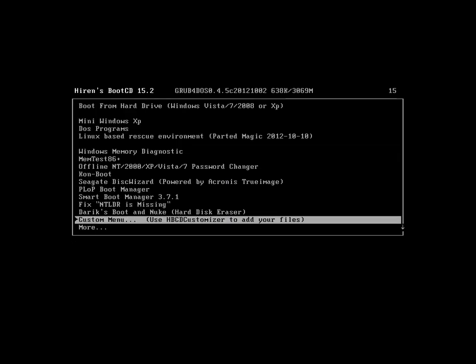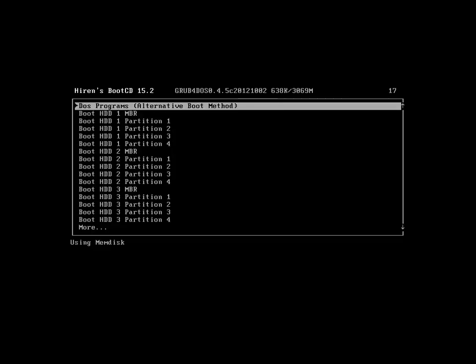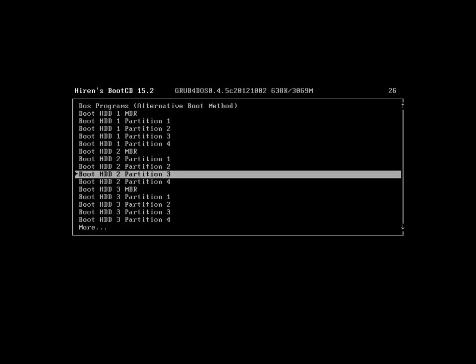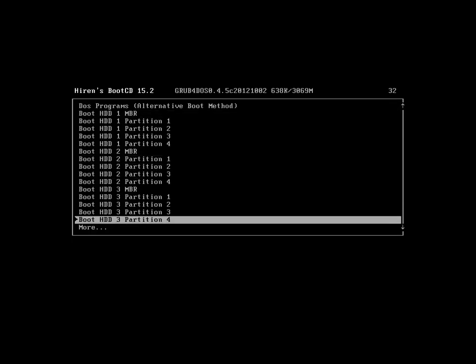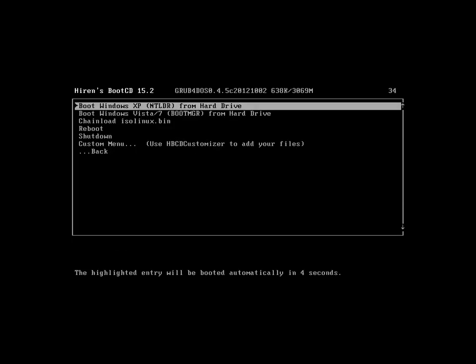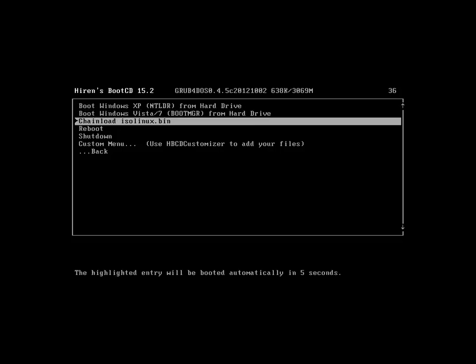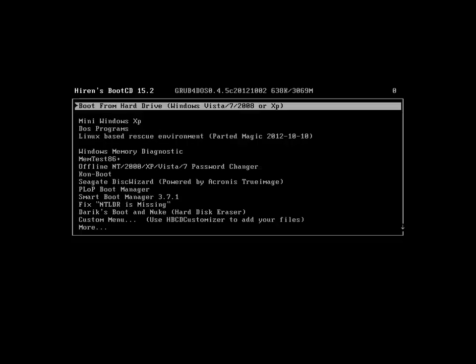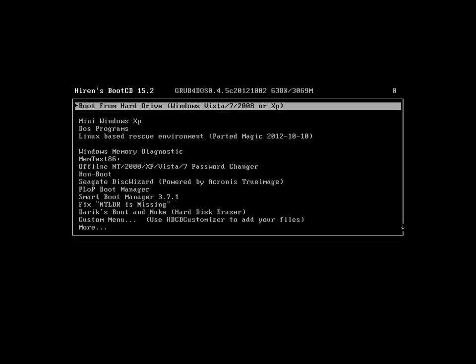Alright, we have a custom menu, which you use the Hiren's Boot CD customizer tool to get to. And, you can boot from whatever partition or MBR that you like. Very nice. Reboot shutdown. Let's go back. And, I believe this is going to wrap it up for the first part video. Next one is going to be DOS. Then, I'll get to Windows and finally finish up on Linux and give you some final thoughts. So, thank you for watching. Stay tuned. And, we'll see you soon.